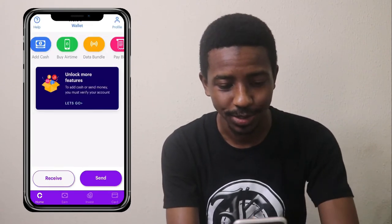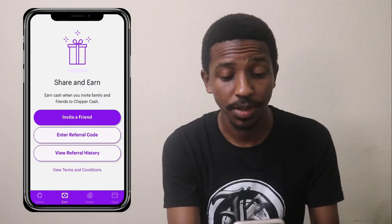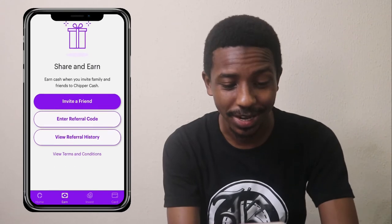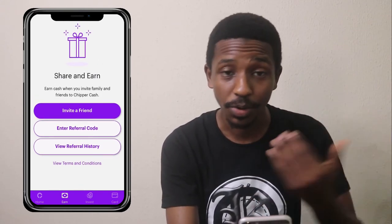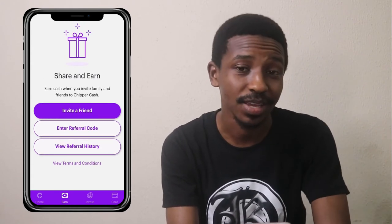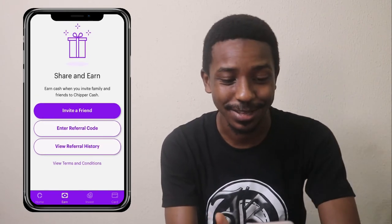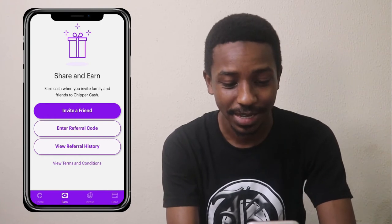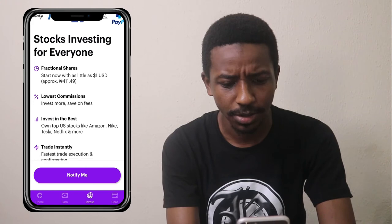Let's check the 'Earn' section — I know that's what people are after. You can earn something by inviting your friends and family. When you register using my referral code, we both get something from this app. So please go ahead and click the link in the description and download the app so we can both benefit.